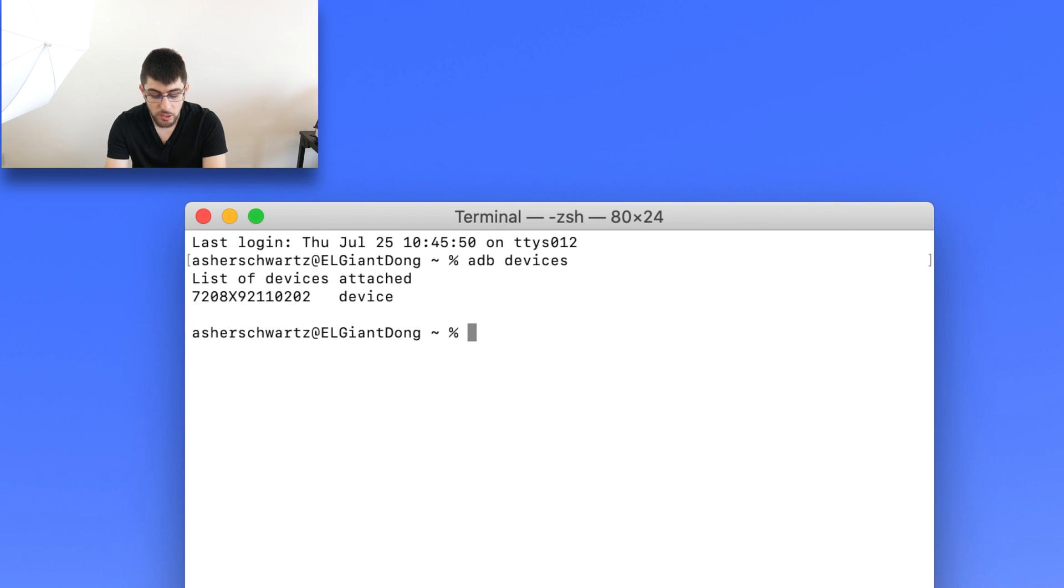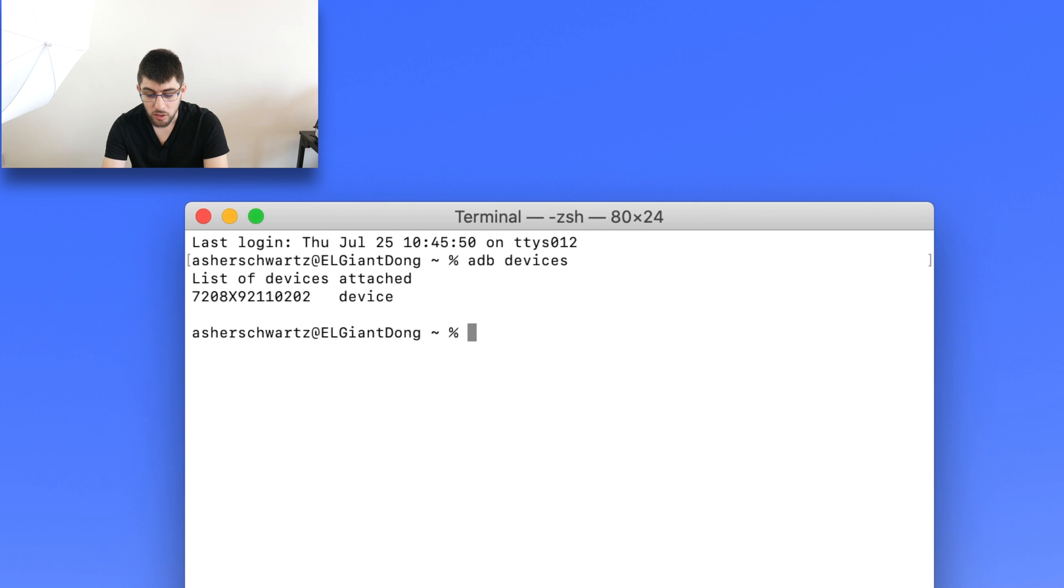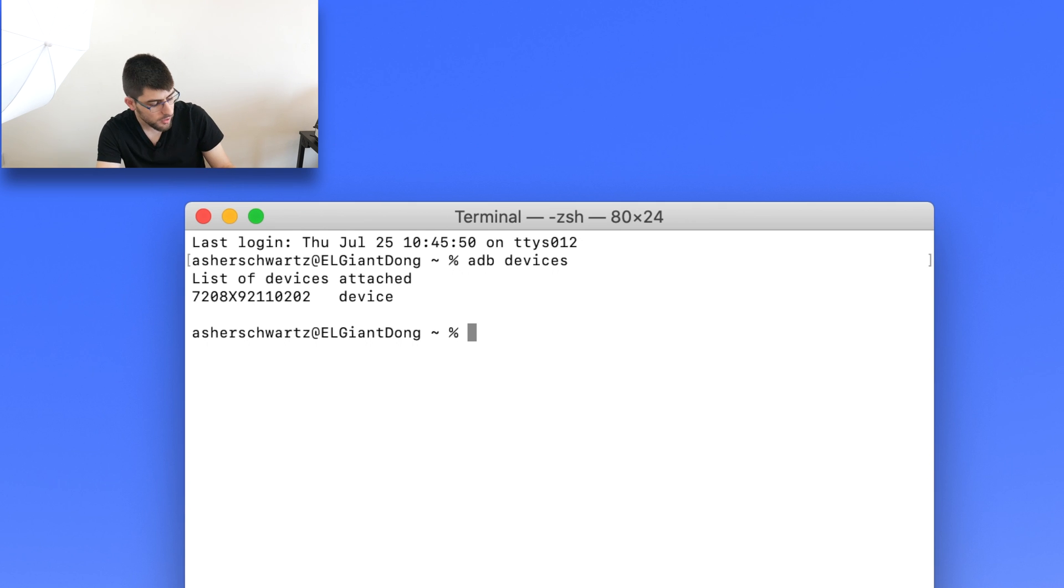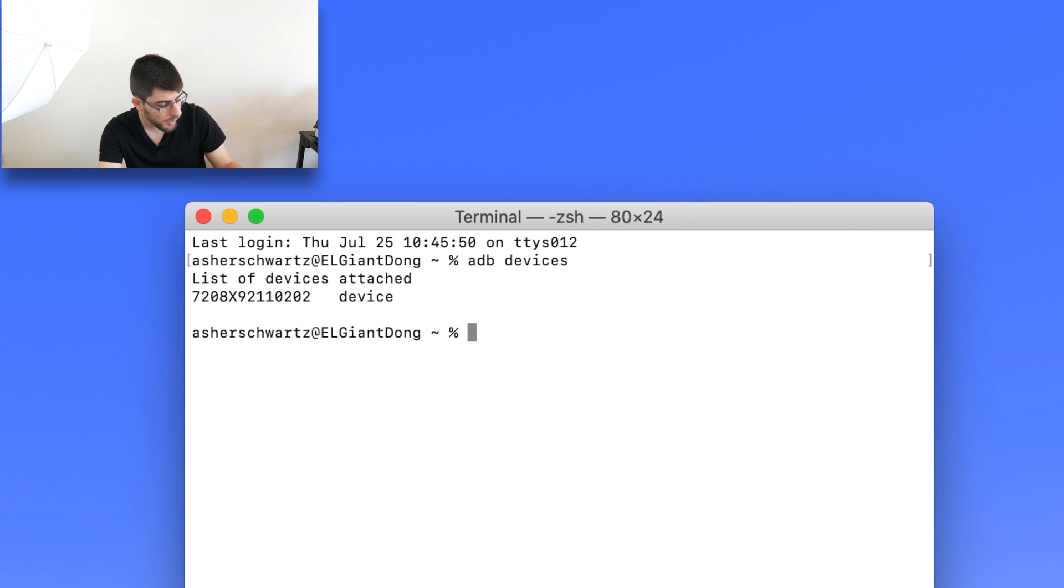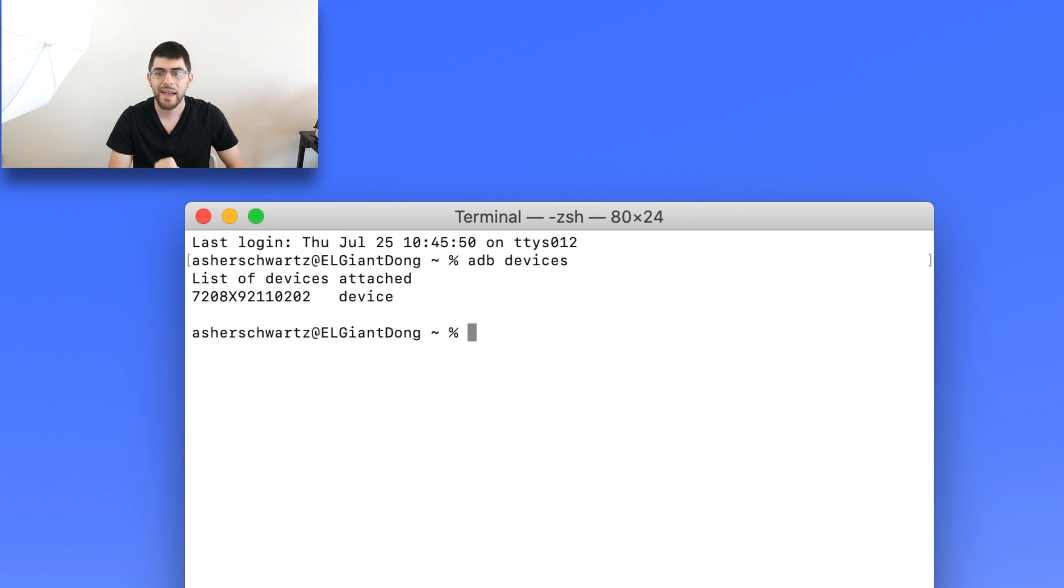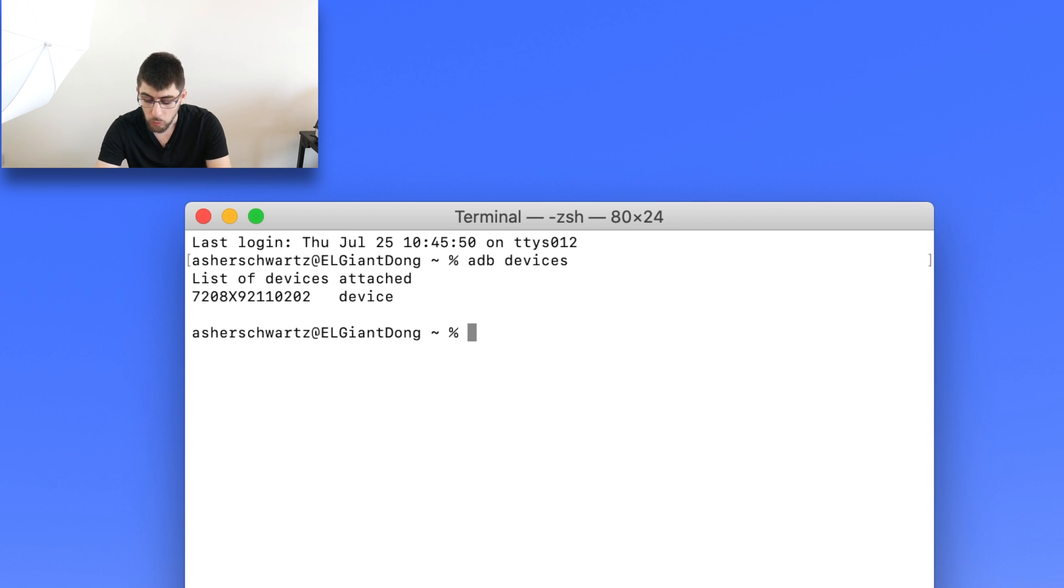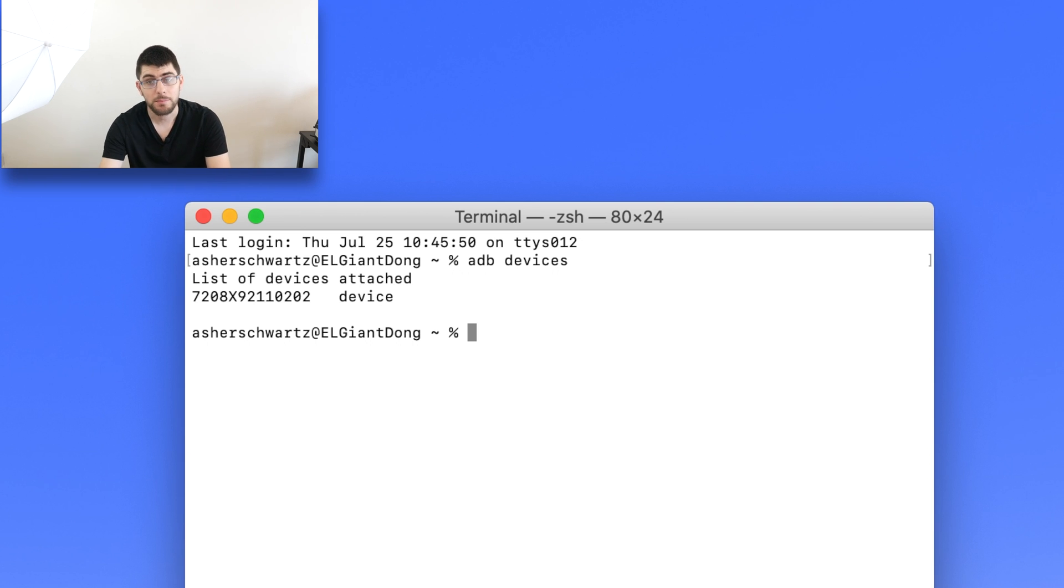And if it shows unauthorized, go back to your watch, put in the watch code, and make sure that you click Always Allow for this computer to get your ADB debugging that you enabled.